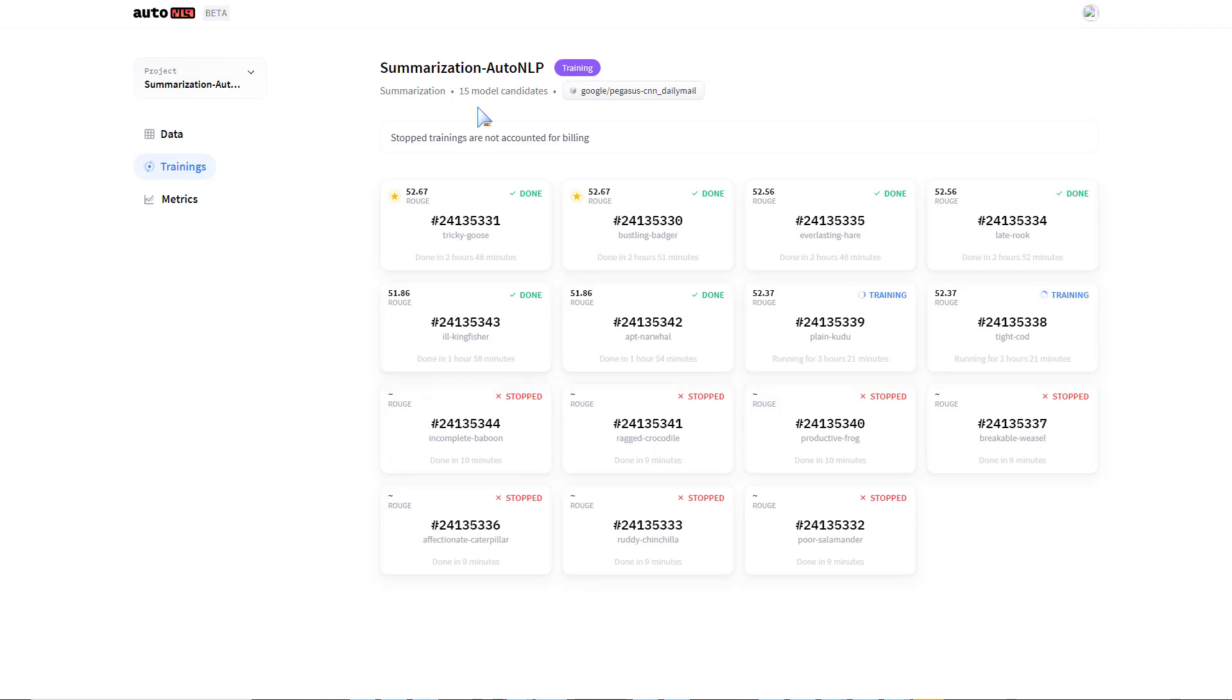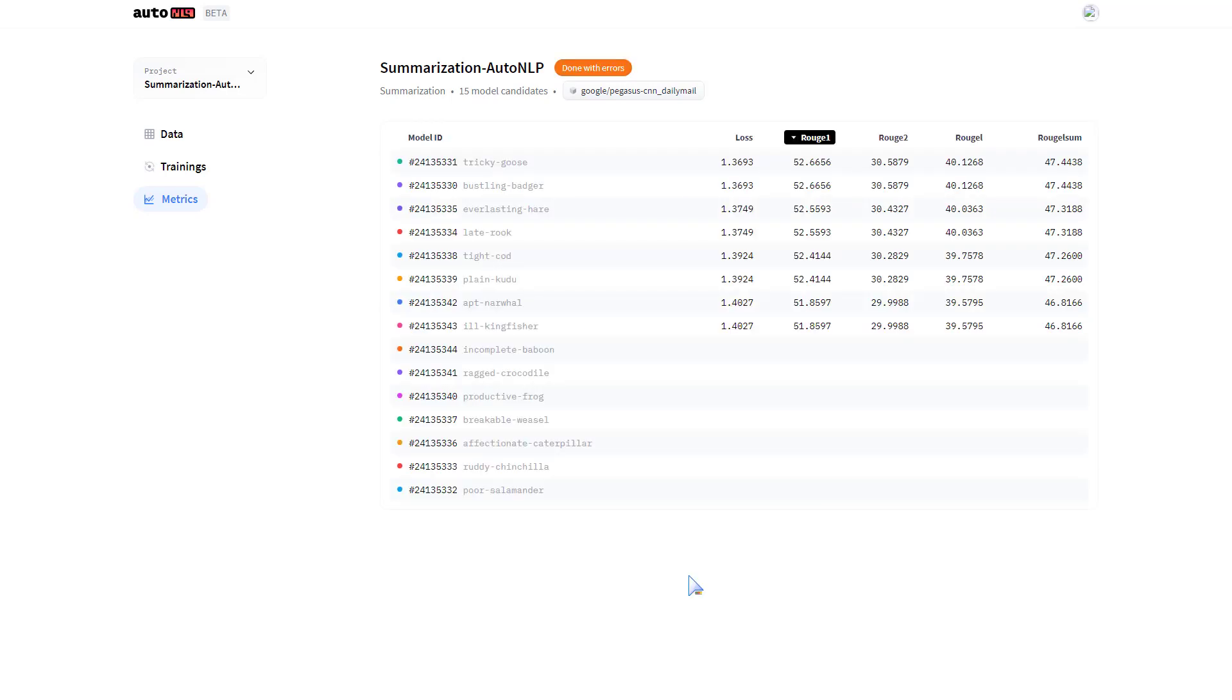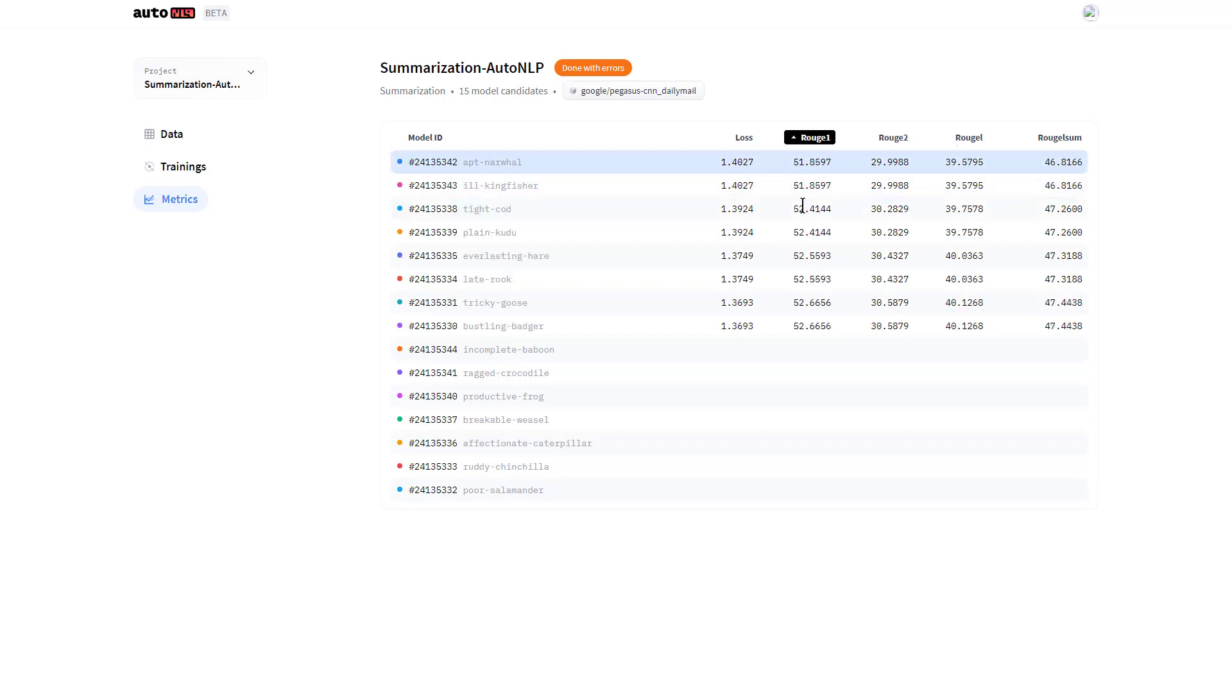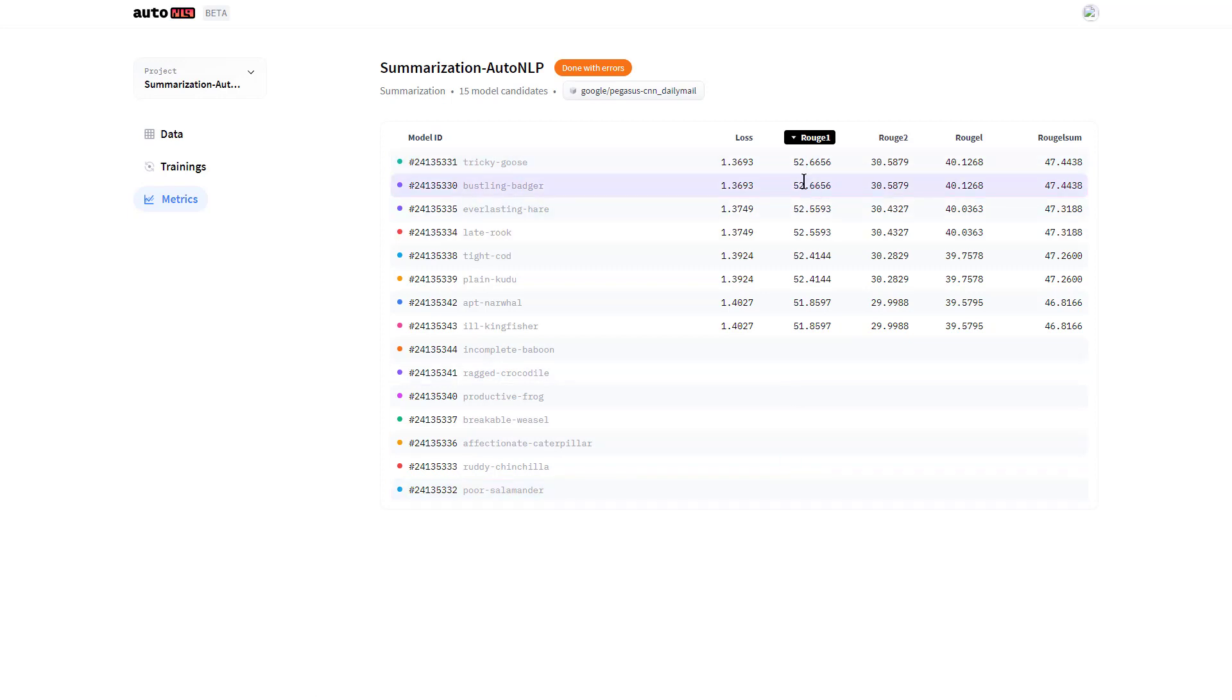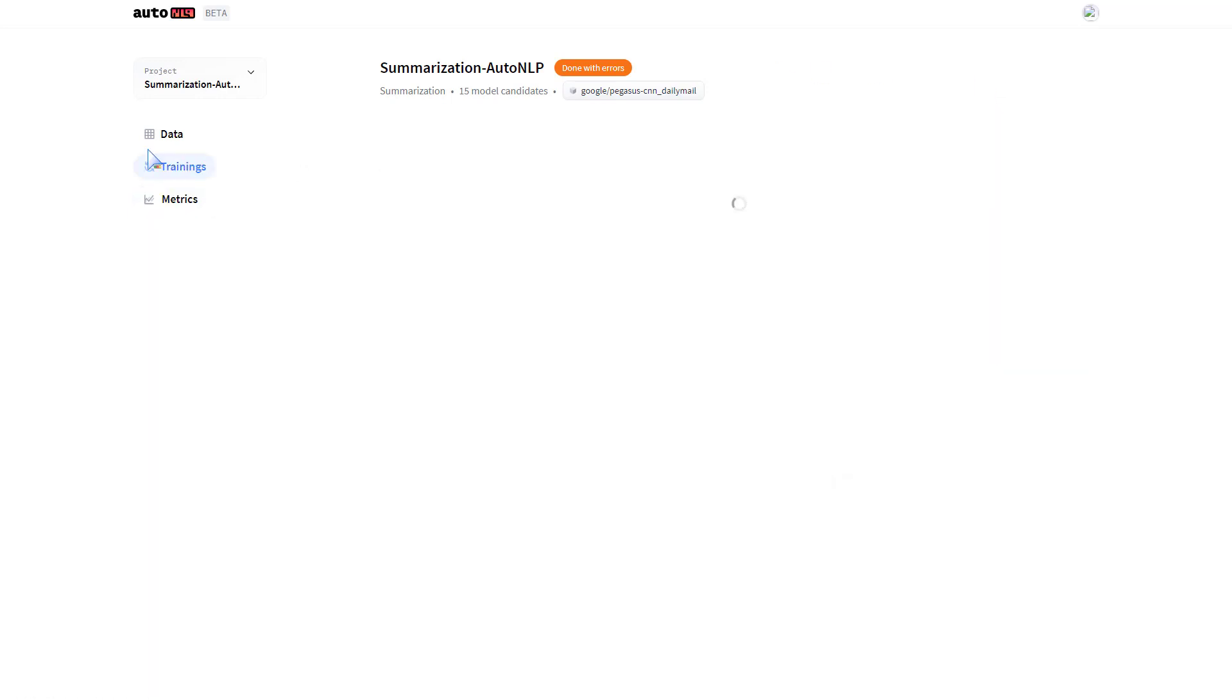Here we are, we have our auto-trained models. You can check out some metrics right here. We have our different models. Some models were stopped during training, so we're left with eight different models. For each one we have the loss and the ROUGE score. You can put it in ascending or descending order. Here we have the best performing model. The higher the ROUGE score, the better the model. This ROUGE score metric tells us how well the predicted summaries look like the actual summaries. Thanks to Hugging Face AutoNLP, we're able to train and visualize metrics after training automatically.